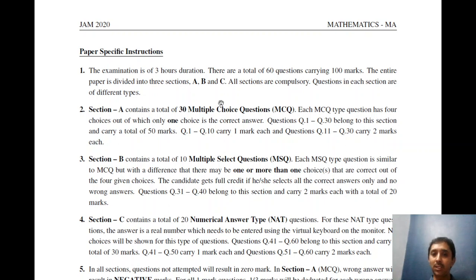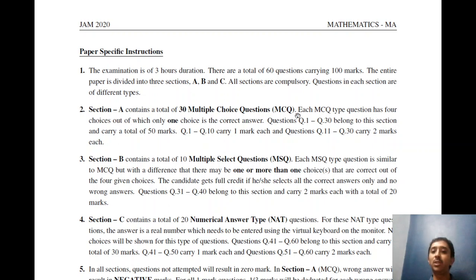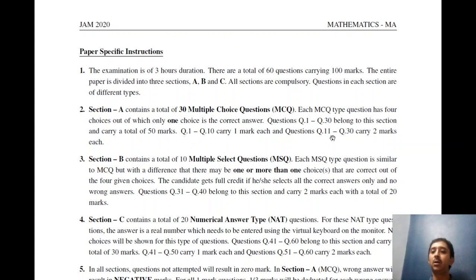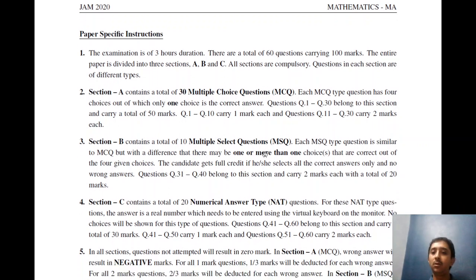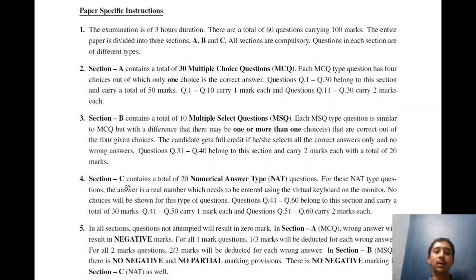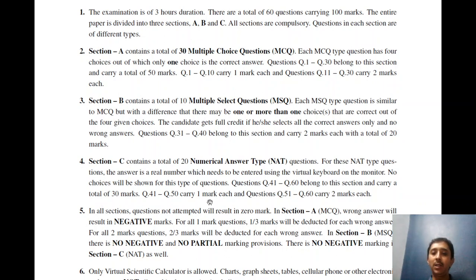This same pattern is being followed for the 2021 JAM examination also, so understand the pattern and be clear with the whole thing. Section A contains 30 MCQs, out of which 10 questions will be for one mark and 20 questions will be for two marks. Section B has 10 MSQs — multiple select questions — and each of them will be for two marks. Section C will have 20 questions, out of which 10 will be for one mark each.